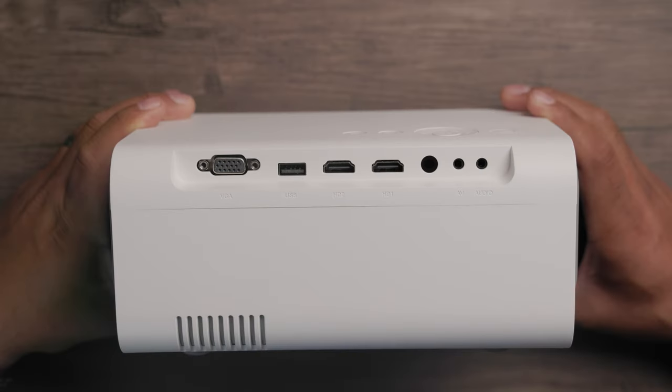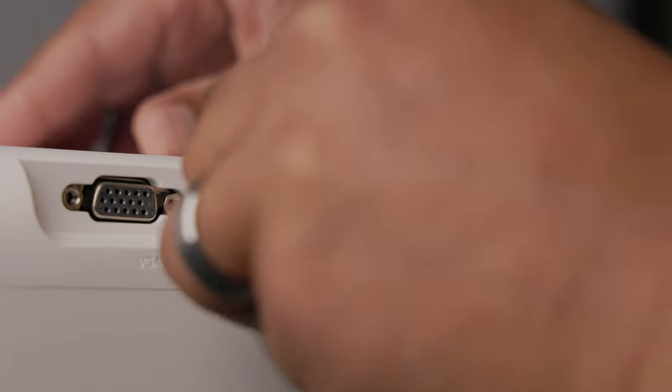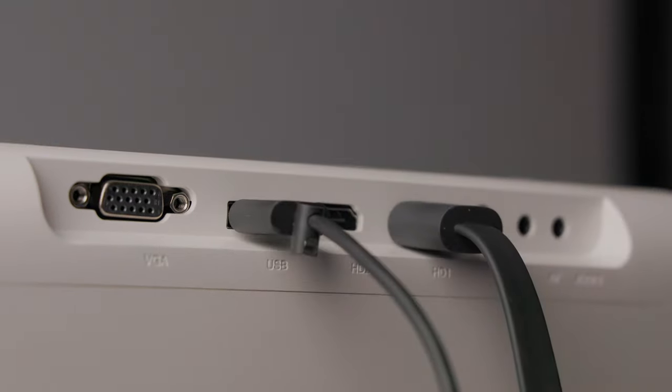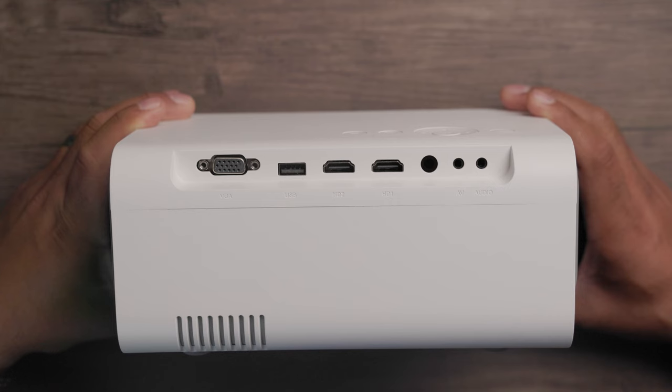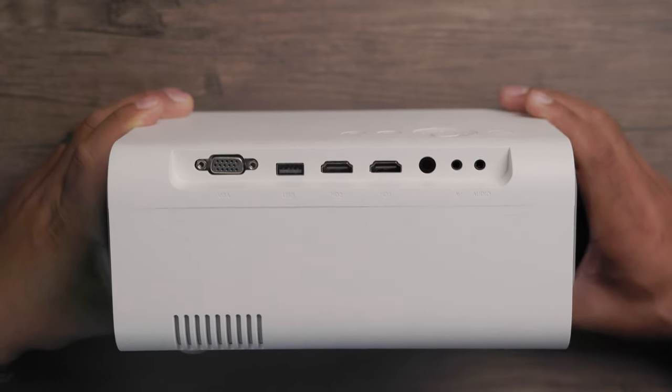On the back, you have the I/O ports: VGA, a USB port for USB sticks with media and powering streaming dongle devices, two HDMI ports, AV input, audio output for external speakers, and auxiliary sound holes.